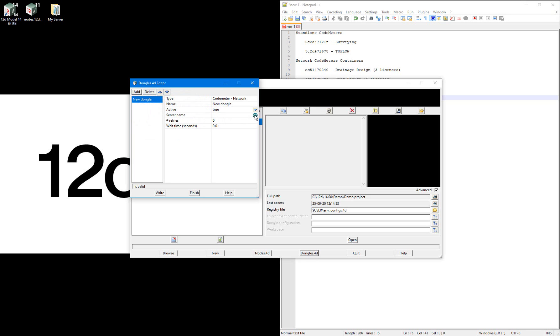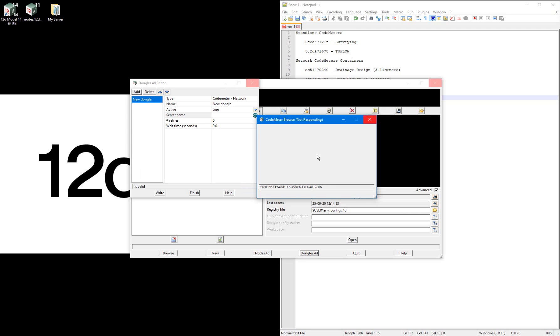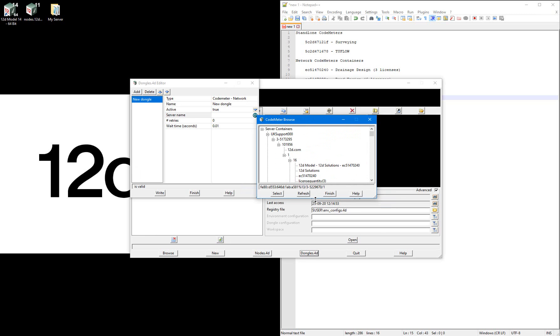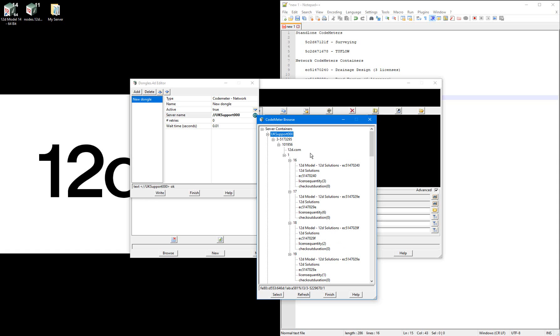Select the codemeter icon and all network codemeters on your network will be found and a list of the containers will be populated. Find the name of the server hosting the relevant network codemeter and each of the relevant codemeter containers should be listed. I'll select the first container here which contains my drainage design licenses.